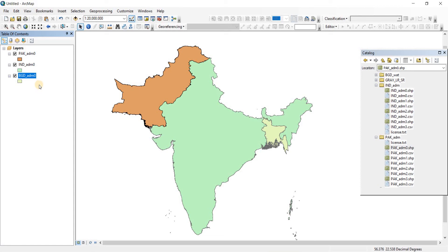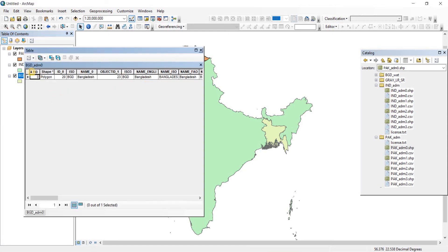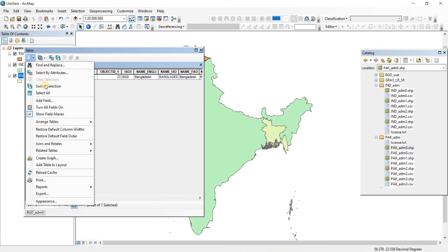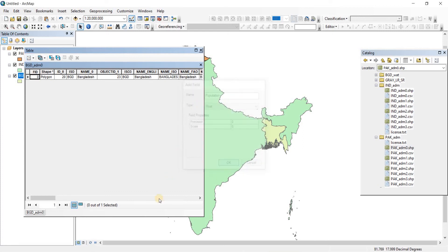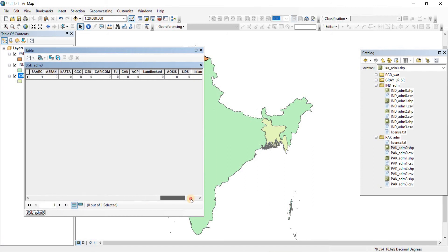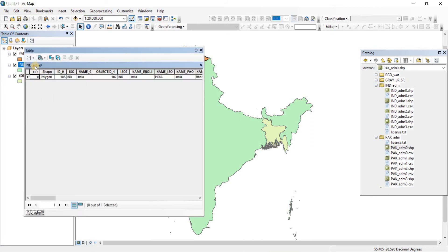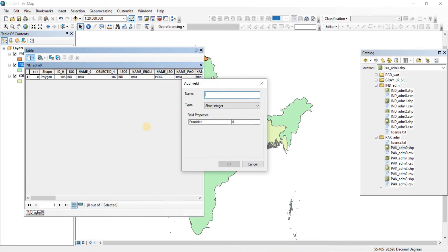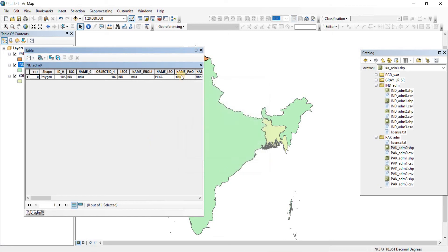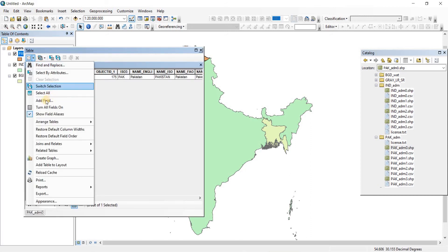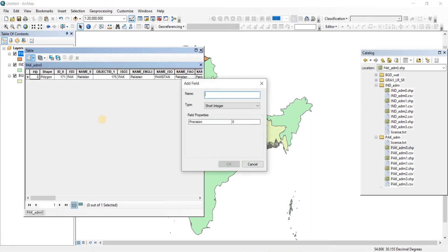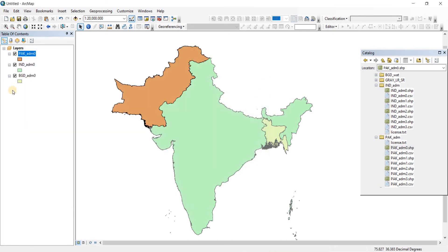First, I'm going to add the field to the three particular shapefiles which are representing countries. Right-click on that and go to Open Attributes Table, same as before. Then we're going to add a new field. We're going to name the field 'population' and give it float data type. You can see a new field called population has been added here. Now let's do the same for India and Pakistan - open attributes table, add field, name it population, and it's done.